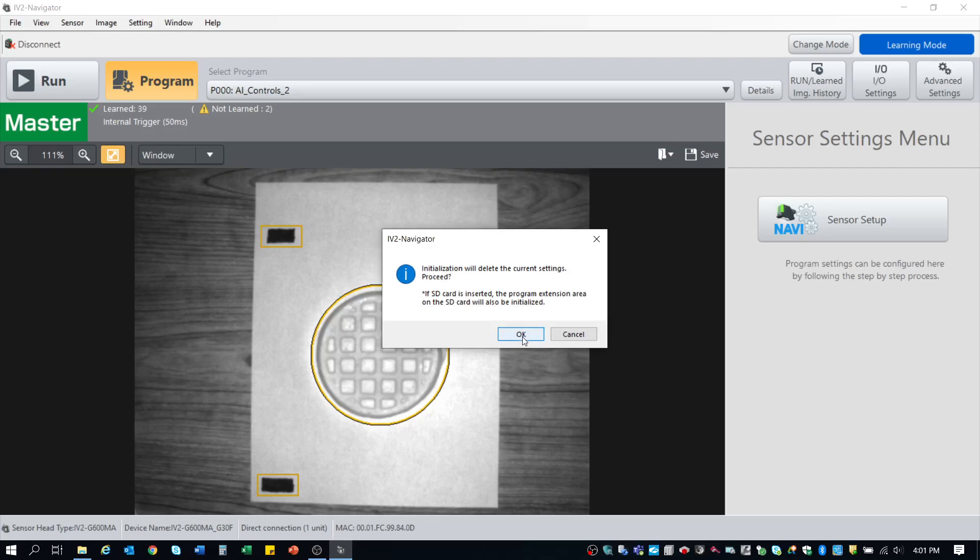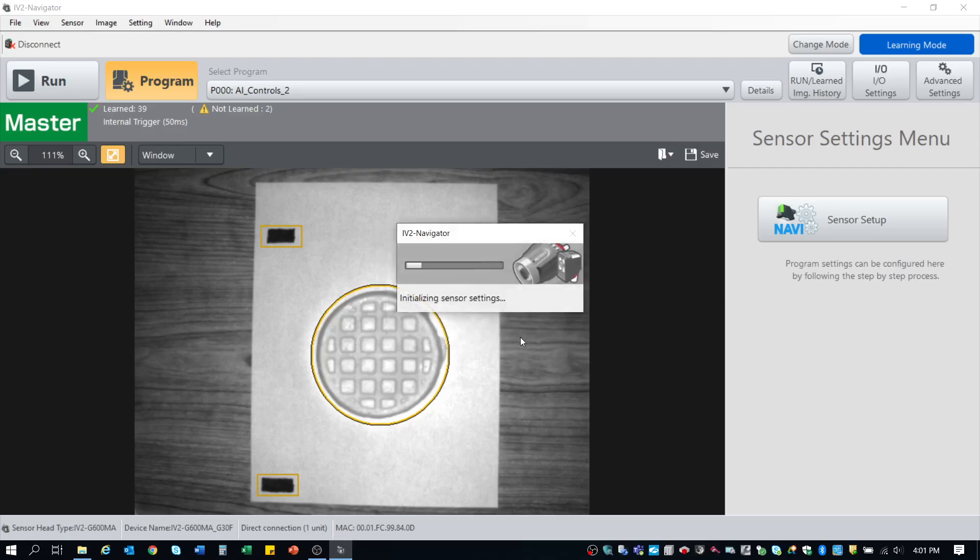In this particular case, once again, yes, we want to go ahead and do that, so click OK. Now it's going to go through the process of reinitializing the sensor and clearing everything off of it minus, again, the IP address and the I.O. polarity settings.